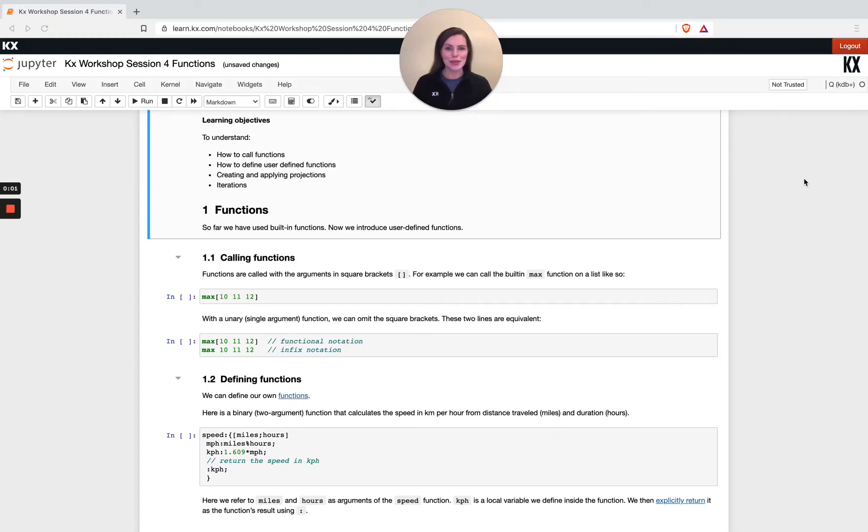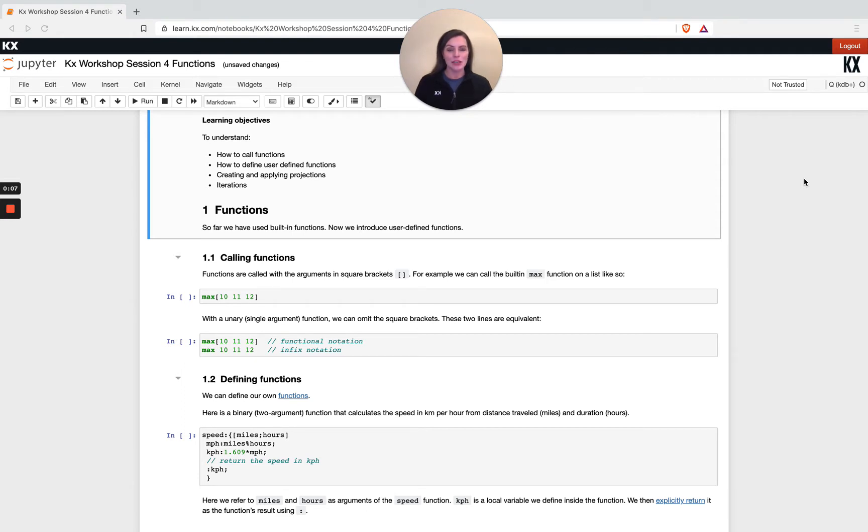Hi and welcome to the next module in our KX introductory workshop series. This module is going to be everything to do with functions, so creating your own and calling them.